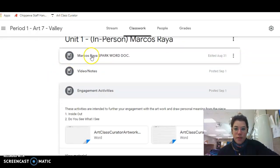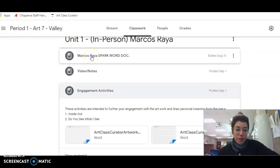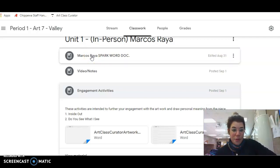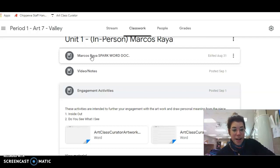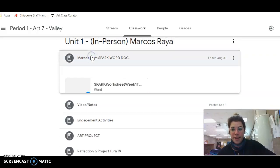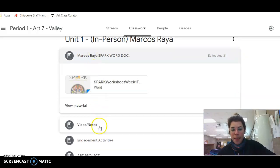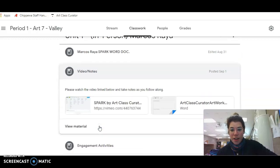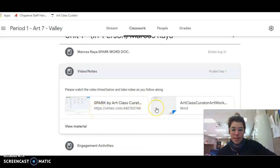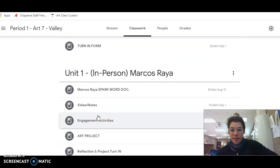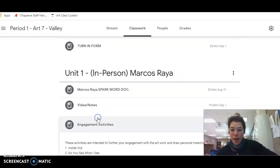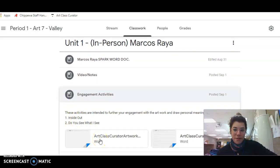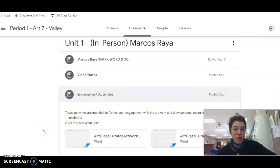So we've got the Spark worksheet that I mentioned. If you're at home and you don't have access to it because you're a distance learner, I've got these things online for you. If you see me in person, you have your actual physical packet with me. So we've got the Spark worksheets, BOEM, video and notes. This is the video, this is the notes. And then in the engagement activities, open back up. In the engagement activities, you're doing inside out, this first one here. Don't worry about do you see what I see.